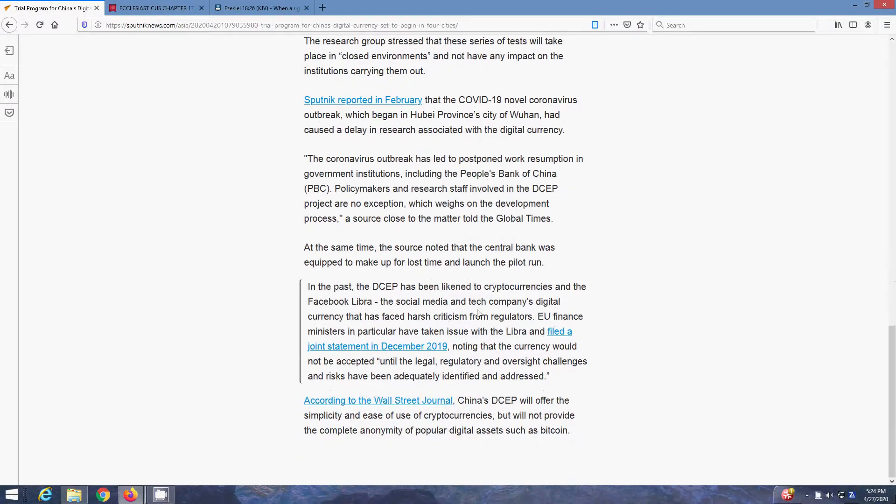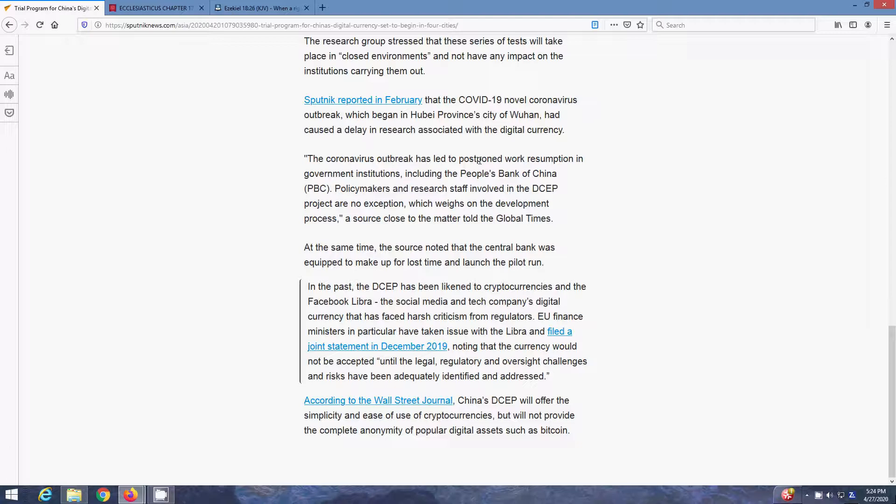The research group stressed that these series of tests will take place in closed environments and not have any impact on the institutions carrying them out. Sputnik reported in February that the COVID-19 novel coronavirus outbreak, which began in Hubei's province city of Wuhan, had caused a delay in research associated with the digital currency.